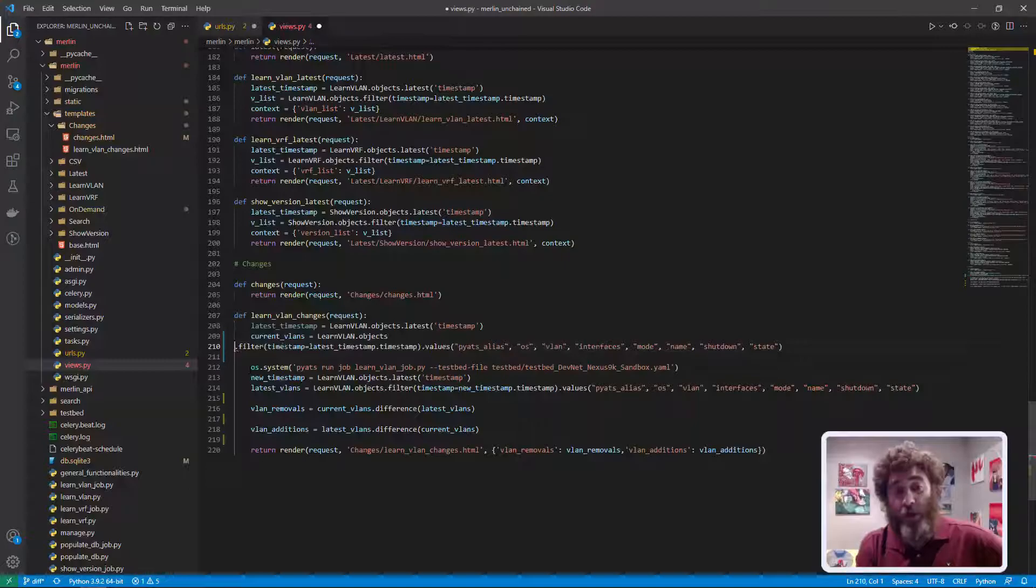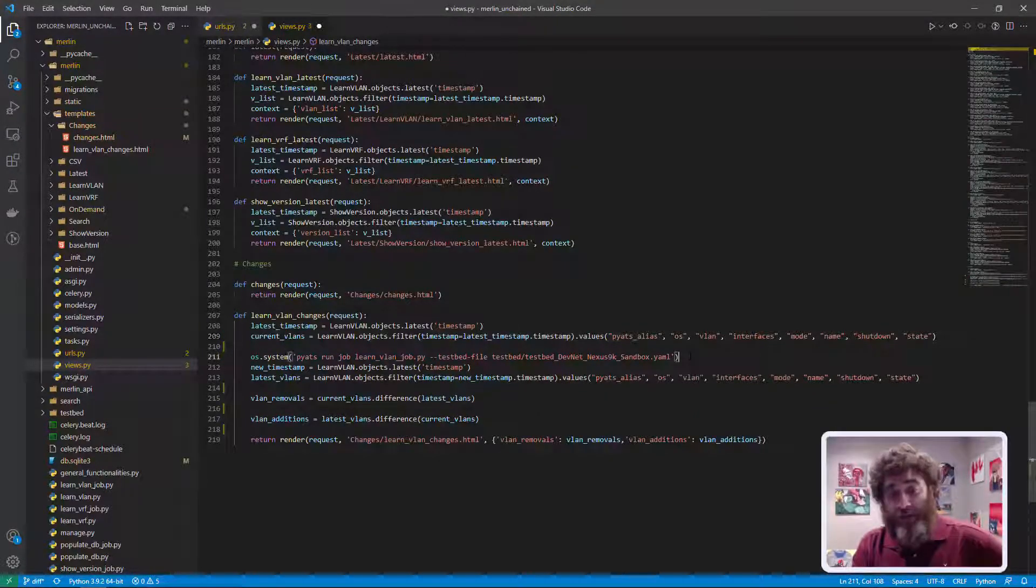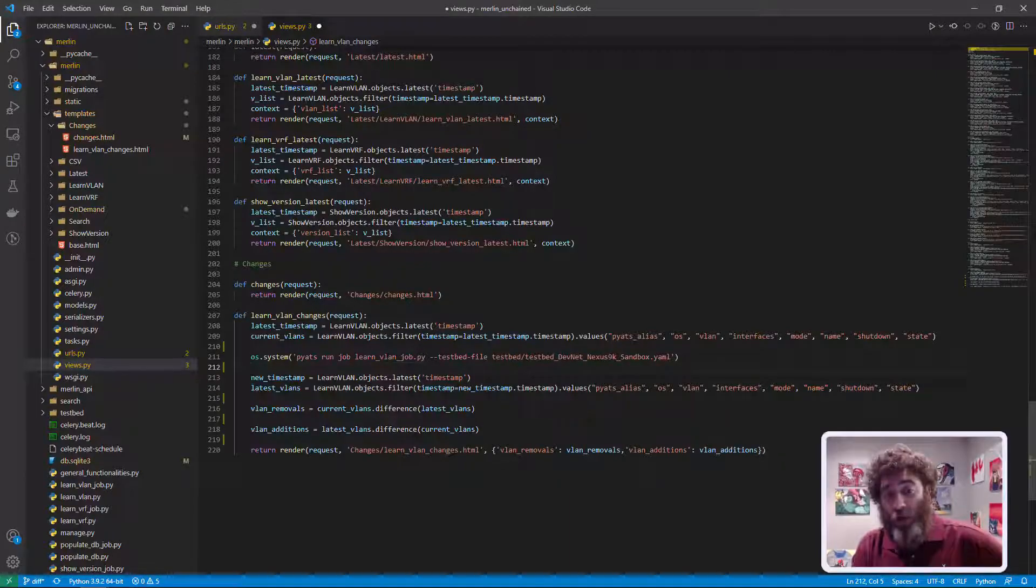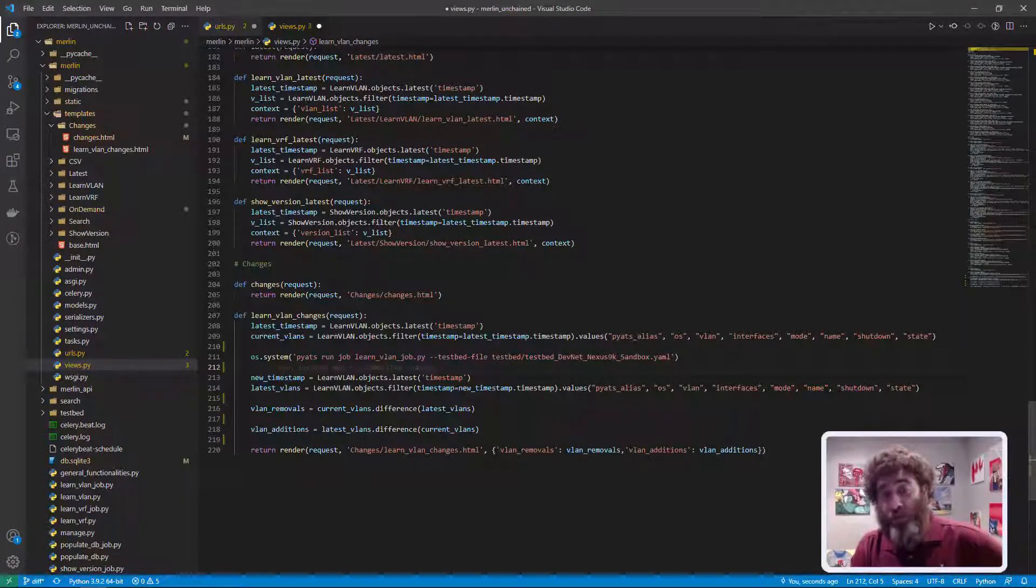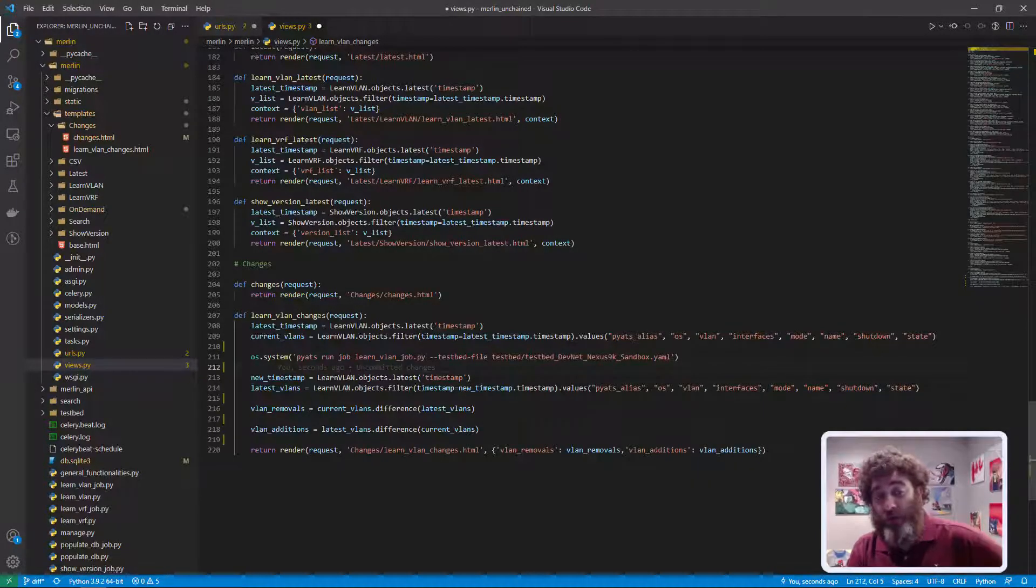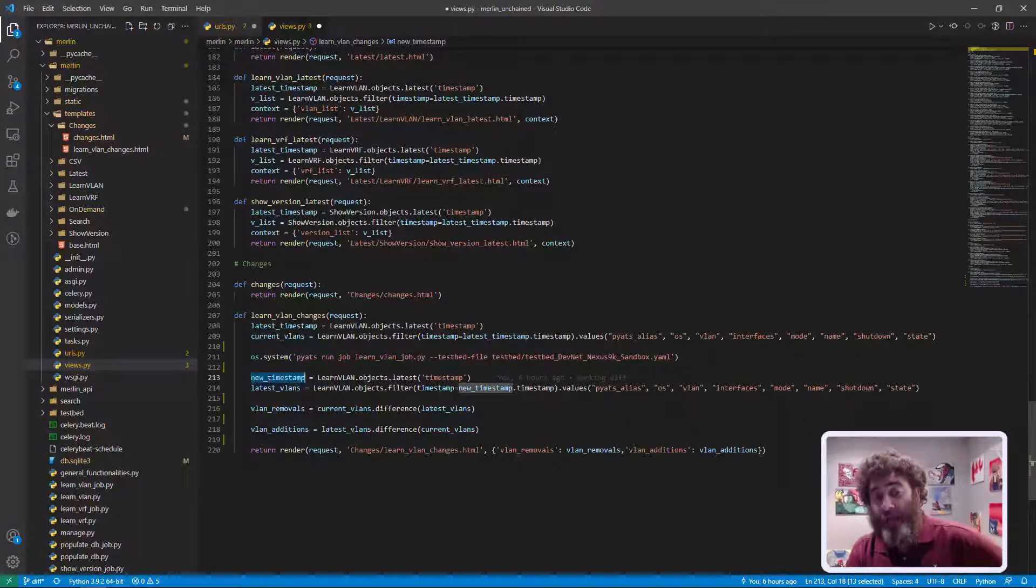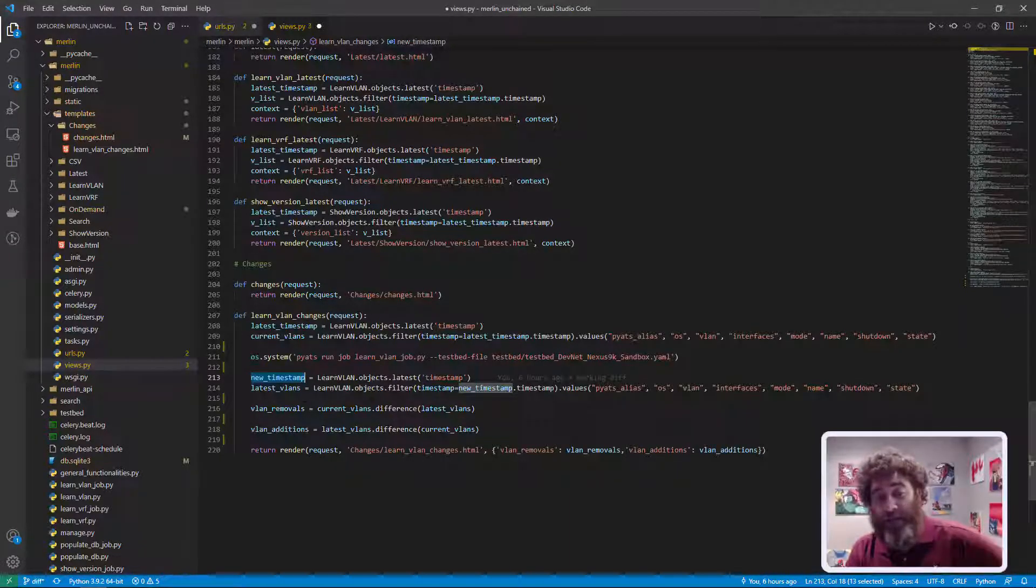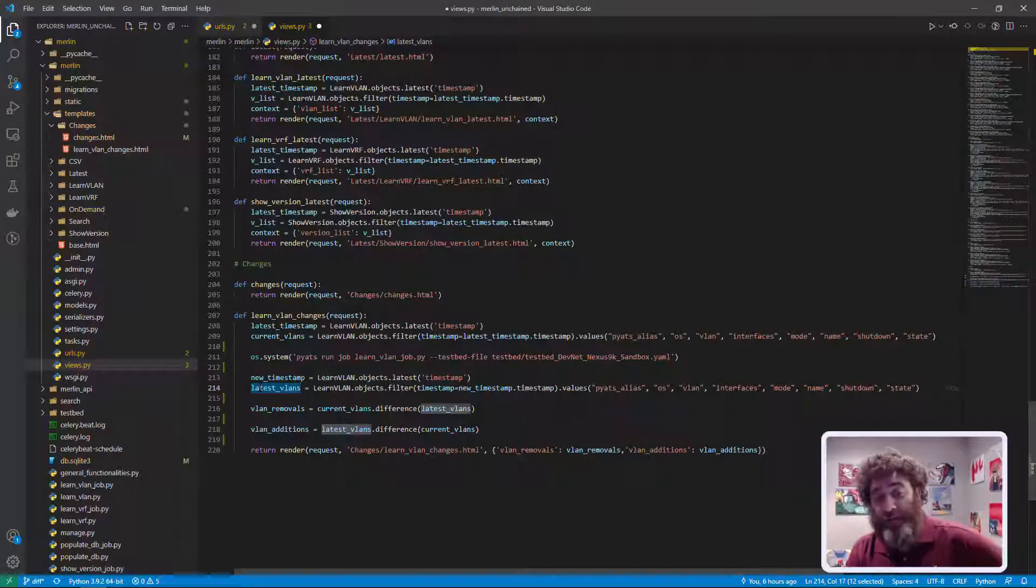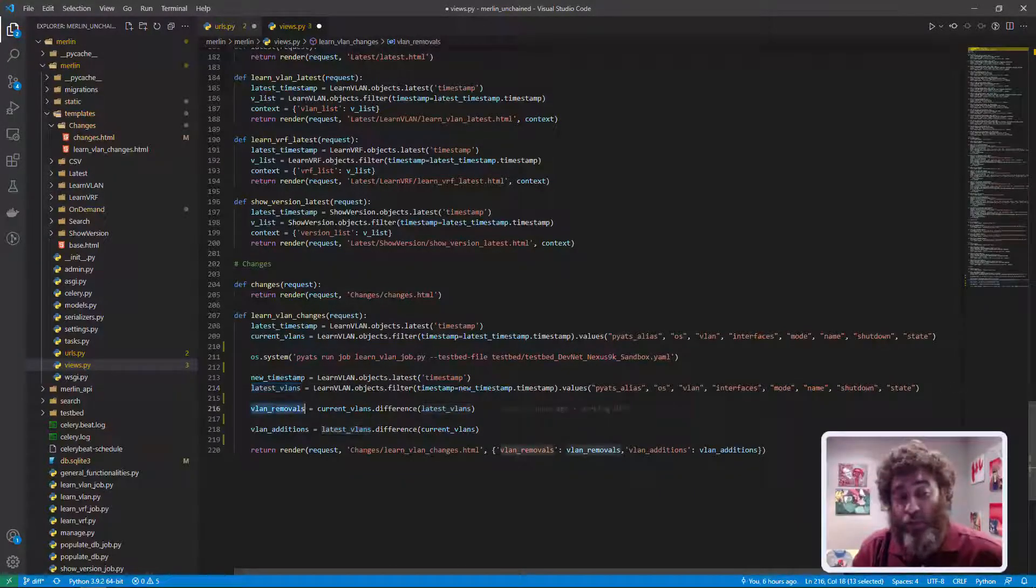So all these fields here, include them in the results but don't bring in the timestamp. Now that is in a little variable called current vlans. So now this line triggers the PyATS job to go learn the vlans which will make a new set of records. So then I set up a new timestamp and I do the exact same thing.